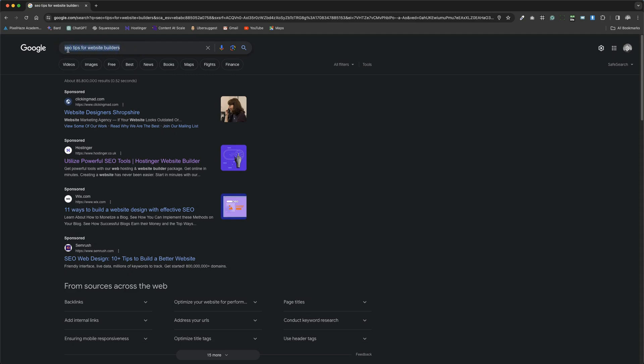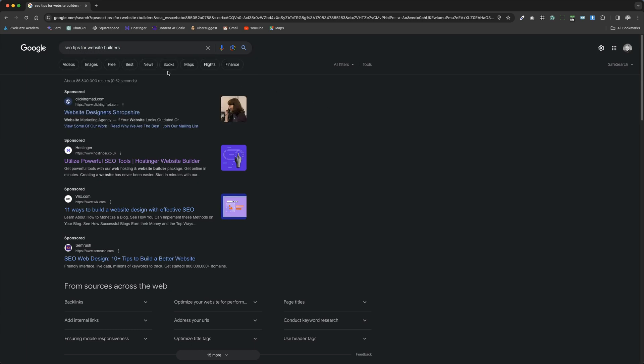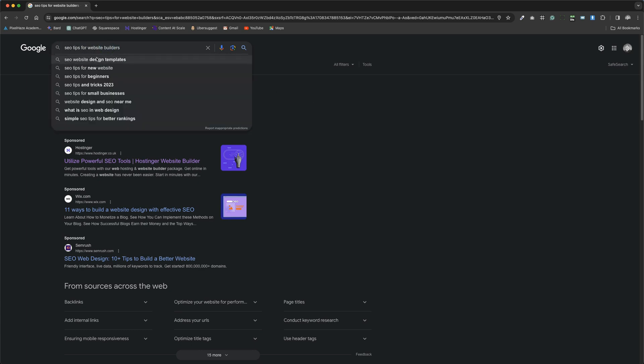We'll start with an example of a long tail keyword: SEO tips for website builders. By selecting this keyword, we can also uncover related keyword suggestions provided by Google.